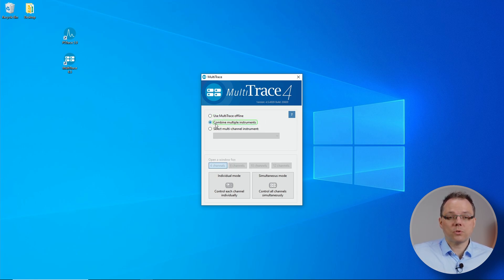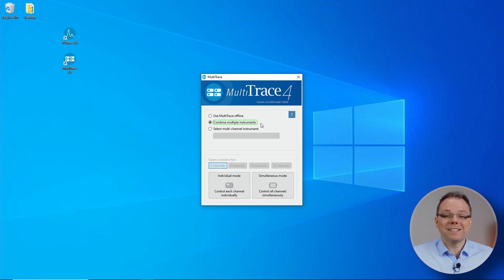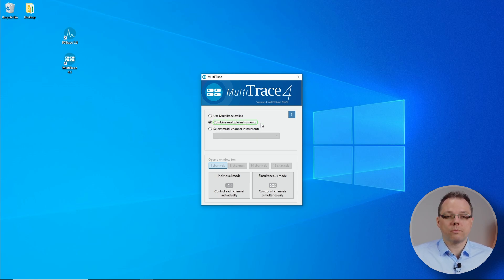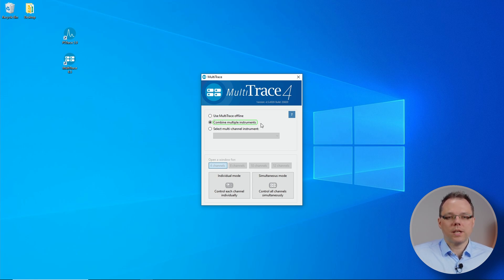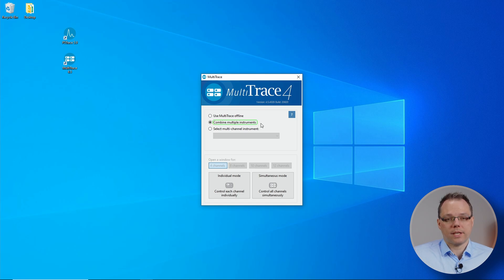The second option, Combine Multiple Instruments, is doing exactly that. If you have multiple of our instruments connected to the same computer, you can use this option to control all these instruments through MultiTrace. We will explore this option further in another video.